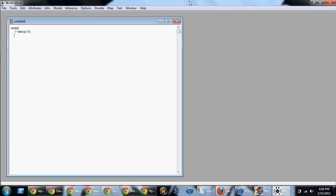Then the next line, I'm going to put the prior. And so our prior pi will say tilde again, and we're going to say dbeta for a beta function, 1, 1, which means we have a 1,1 beta function, which is functionally the same thing as a uniform prior.